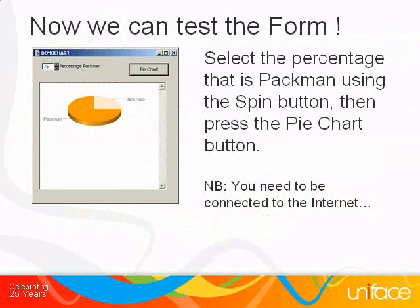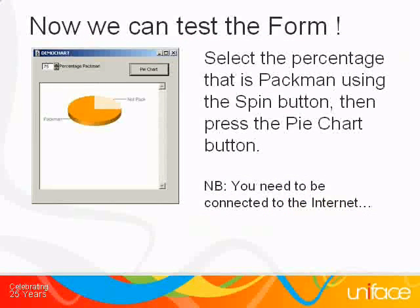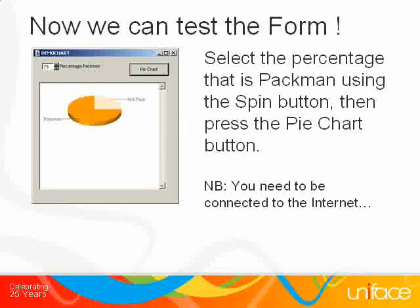So now we are all done, and we can compile and test the form. To run this functionality from your application, you do not even need a web server. You do need to be connected to the Internet, of course.